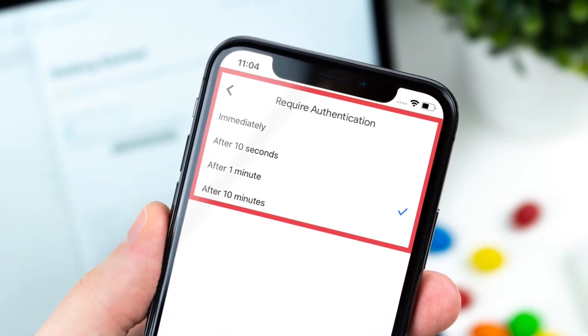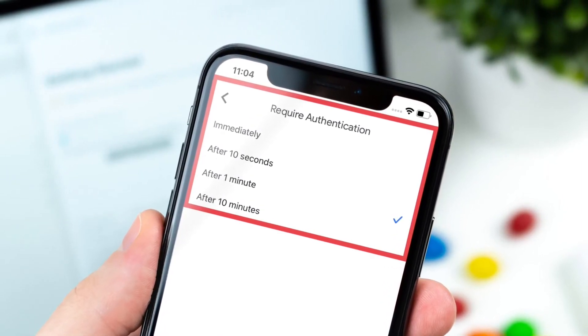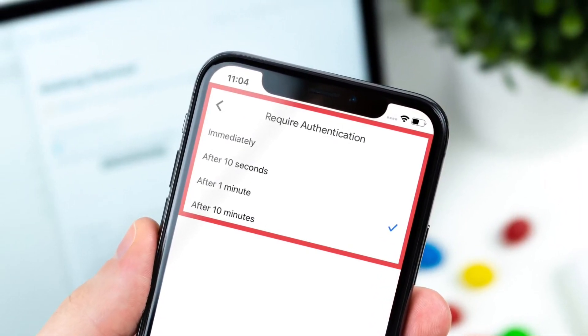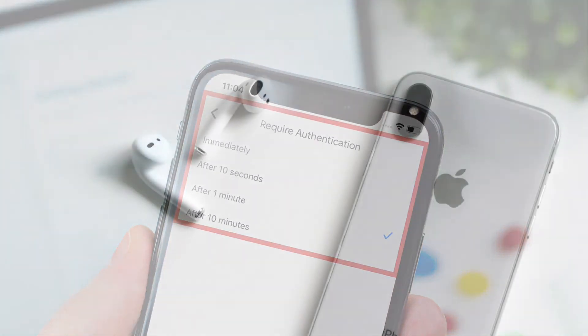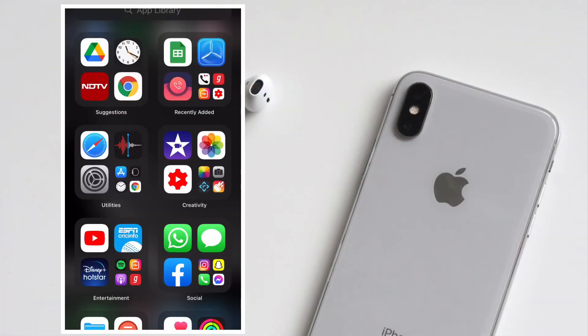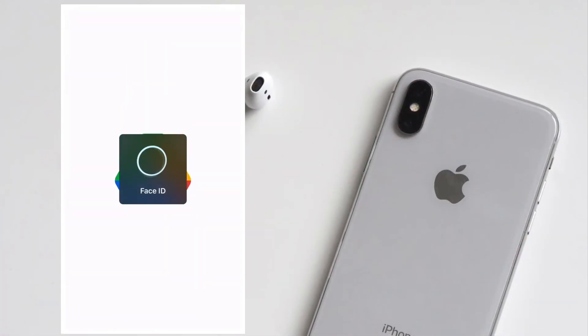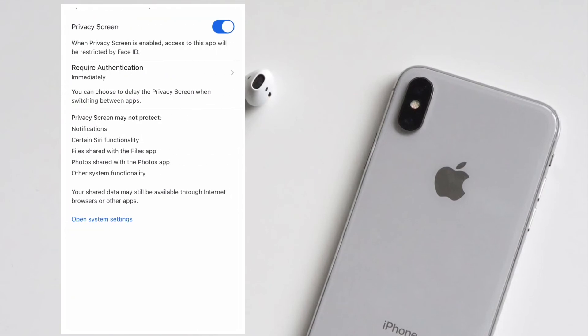Then you have After 1 Minute—choose it to lock Google Drive after 1 minute. Then you have After 10 Minutes—select it to lock Google Drive after 10 minutes. From a security perspective, I would recommend you to select Immediately.